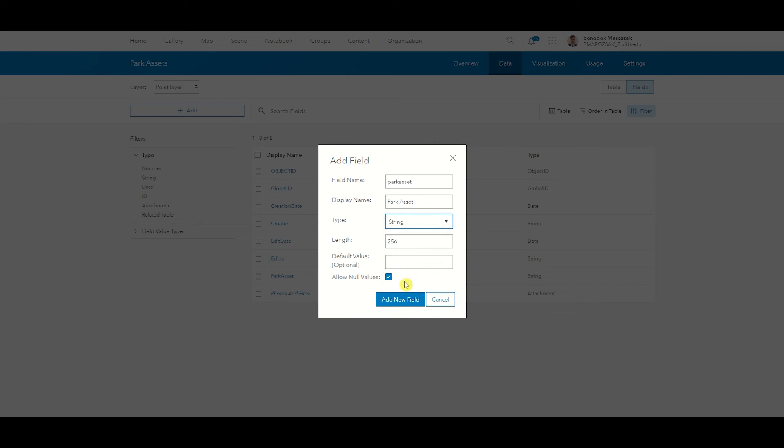If you want to create a list of values for your new field, you need to select String. You will also need to untick Allow Null Values, so you can only choose a value prompted from the list.